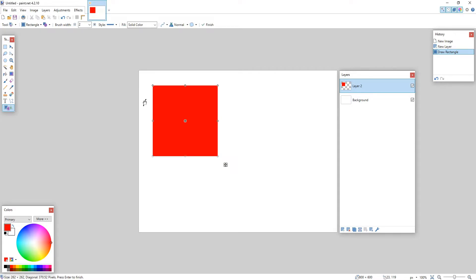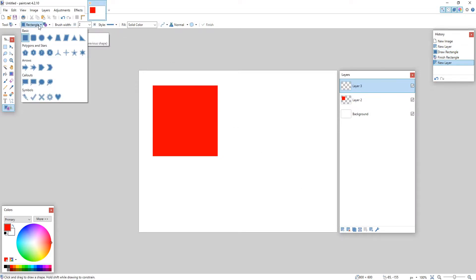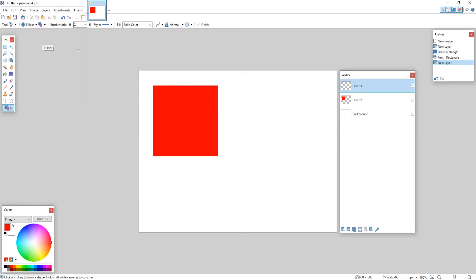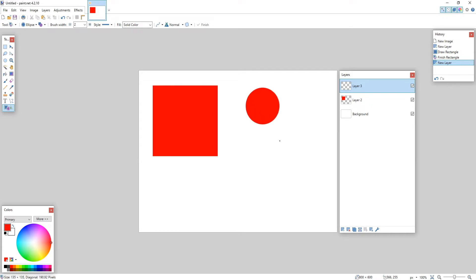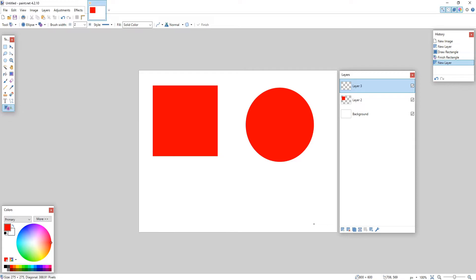I'm now going to create another new layer on my layers window and I'm now going to go back to the top left hand corner and select a circle. I'm now going to do the same again. I'm going to hold down the left mouse button and hold shift so I get that perfect circle. I'm now going to let go of my mouse and let go of shift, and I'm going to change this shape color to blue.